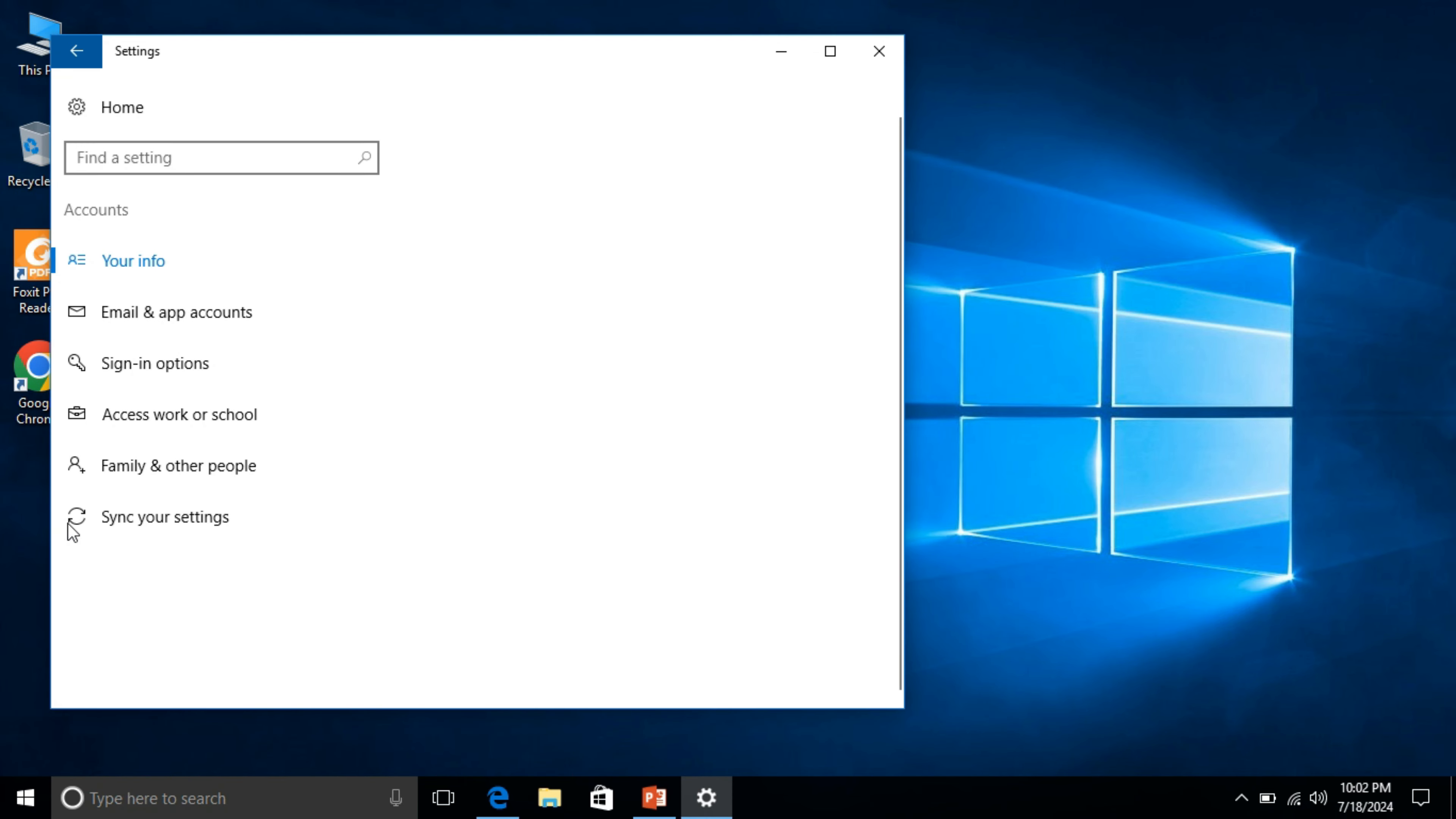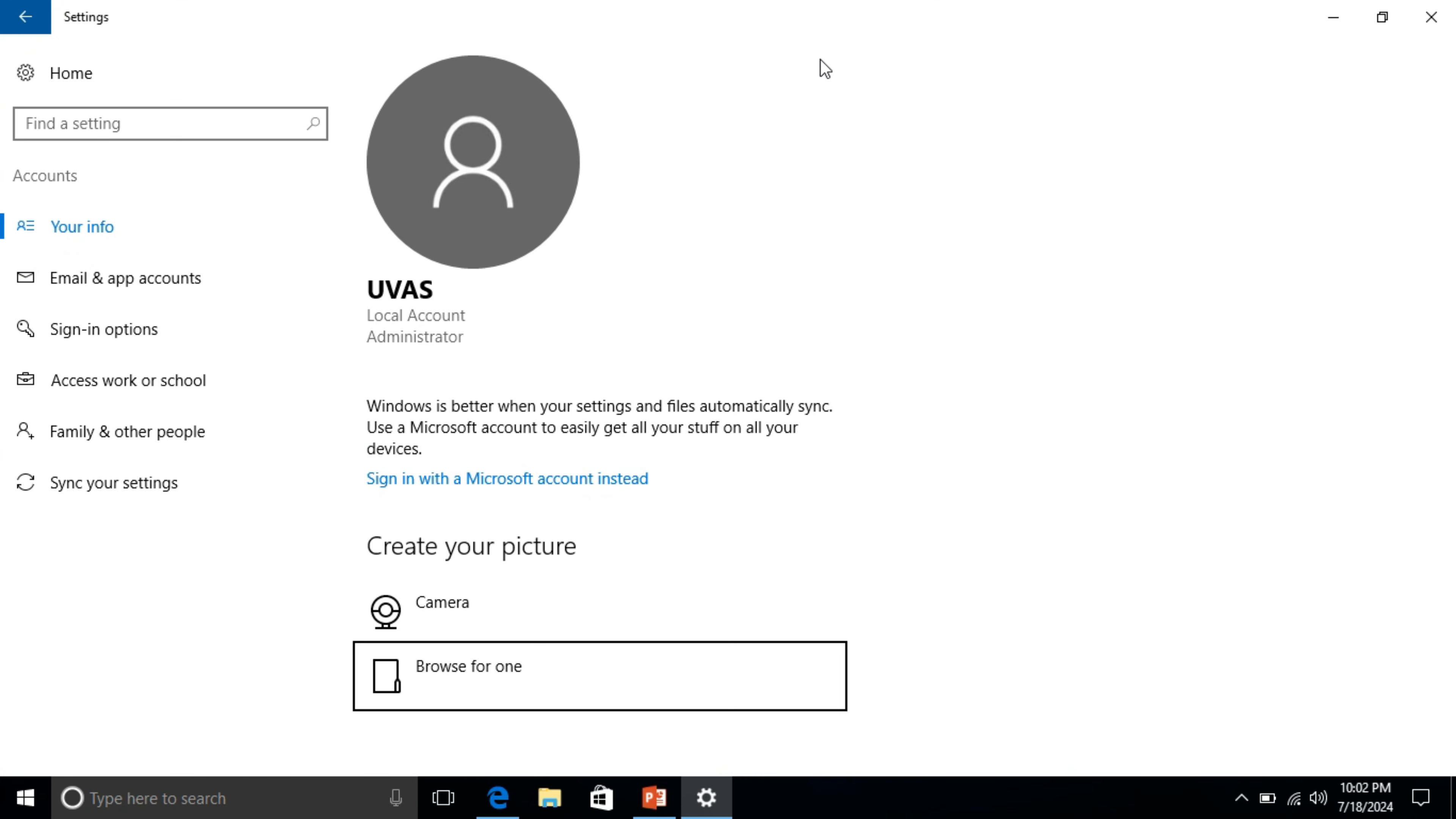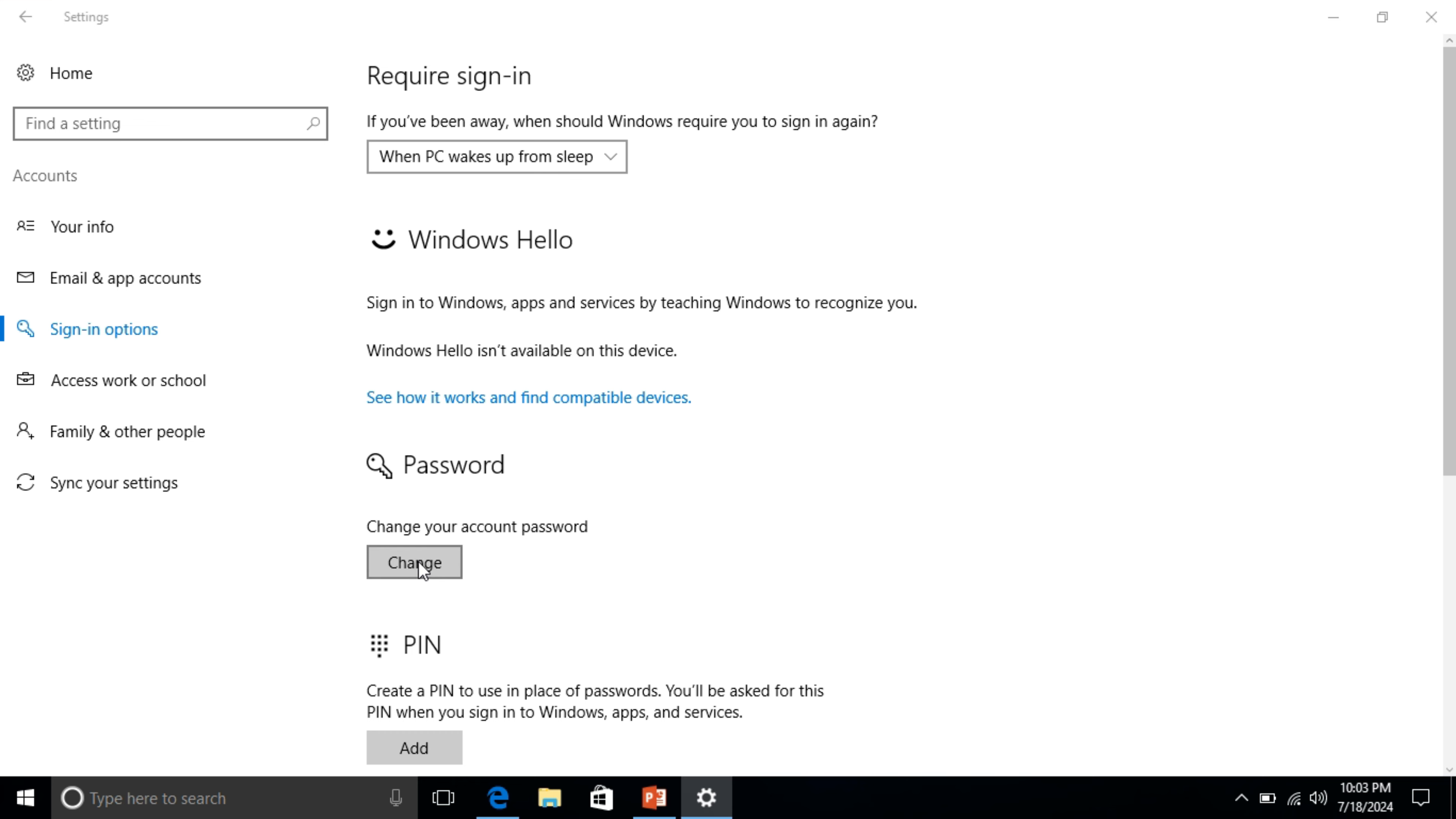This window will appear. Maximize this window. On our left side you will find here sign in options, click on it. On the right side you will find change button under password section.